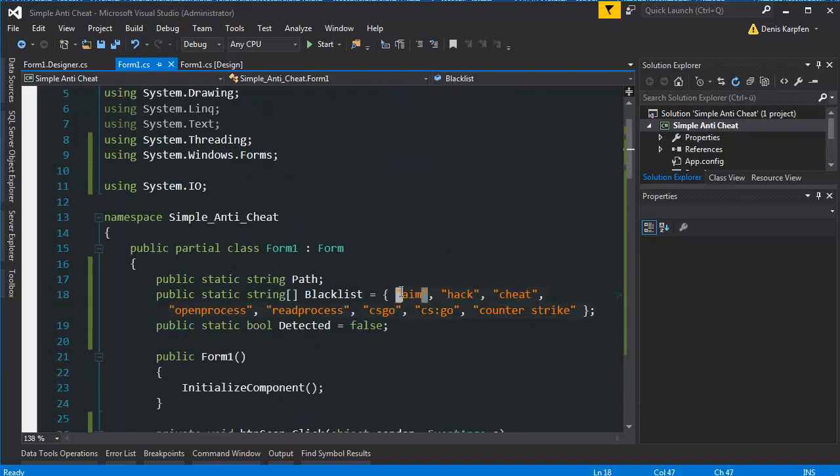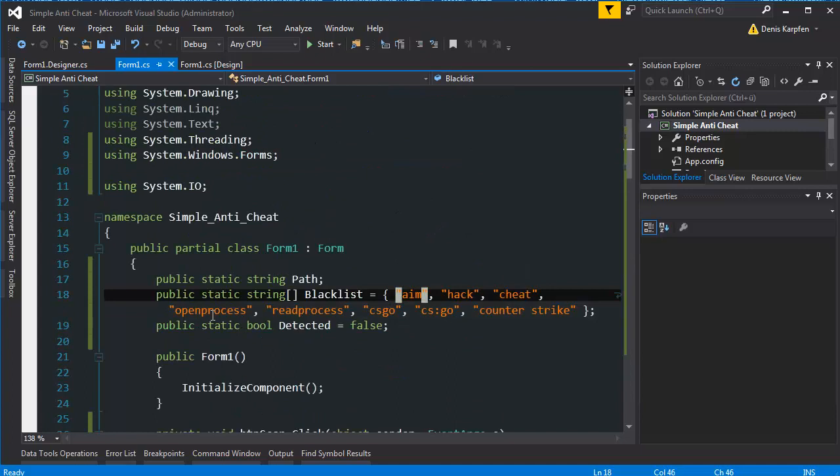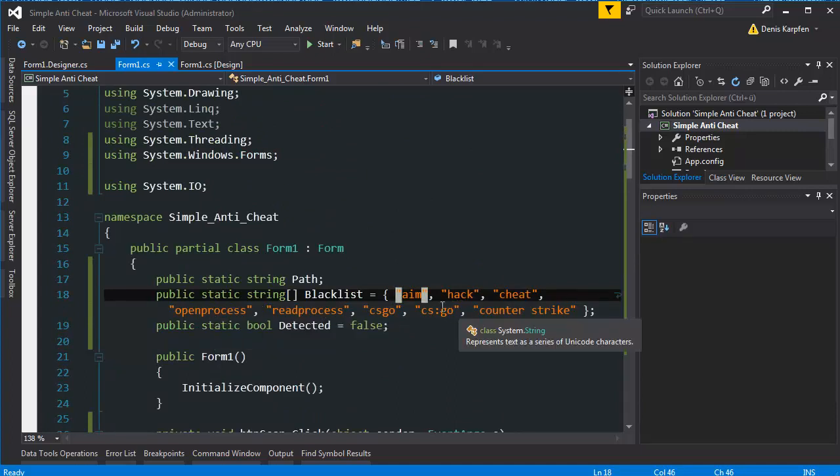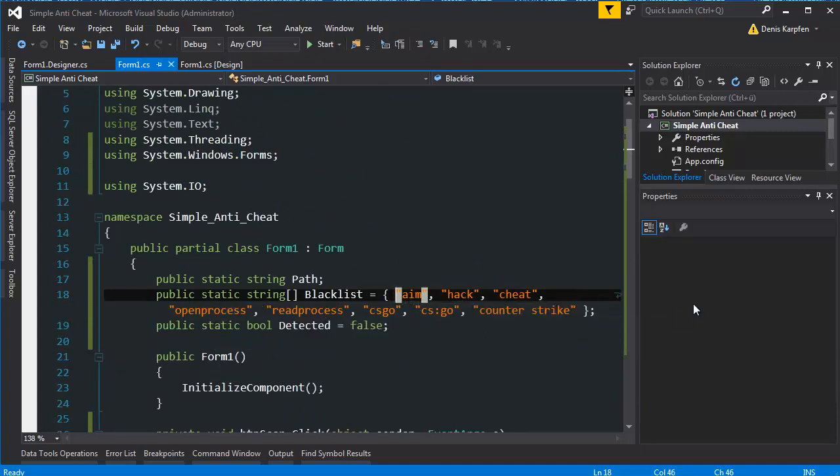I basically look for matches with my array. So everything which is in my array. I put in open process, read process, CSGO, counter-strike, whatever.